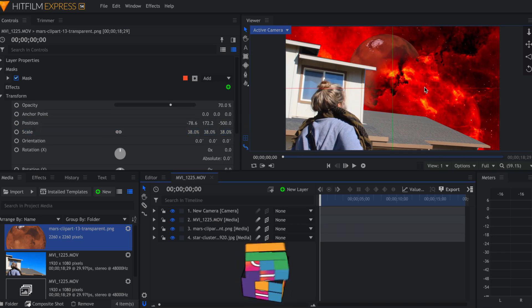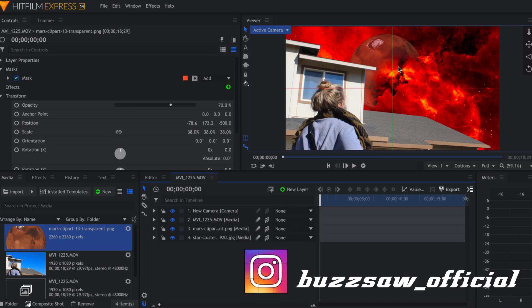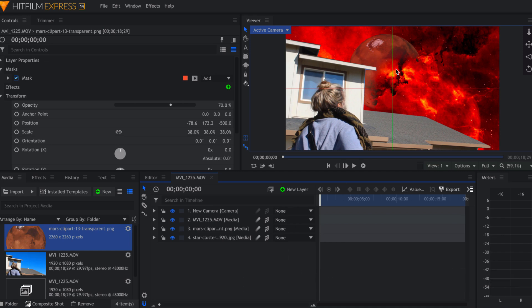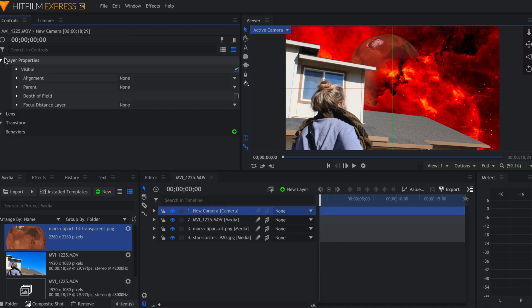Now this still looks the same as it did before, right? So the reason that we put these into 3D space is because now we can put digital camera movements and make it look even more realistic. What I mean by that is actually here I'll show you. Go ahead and come down here and click on your camera layer. Open your layer properties.